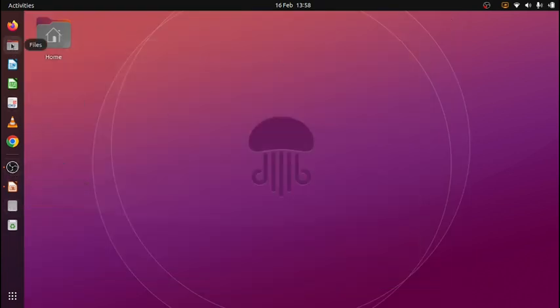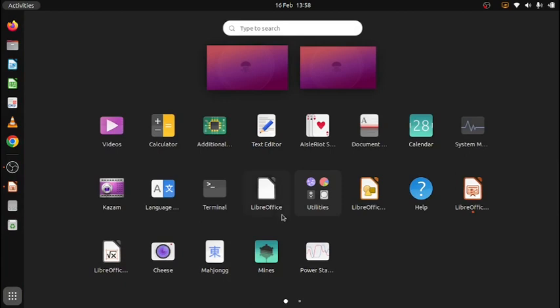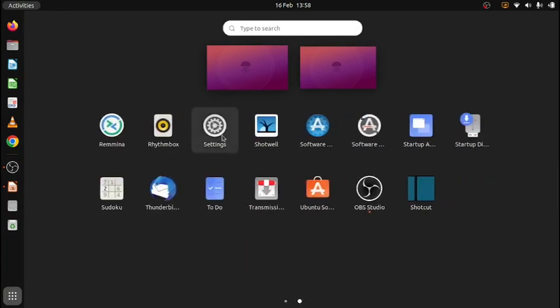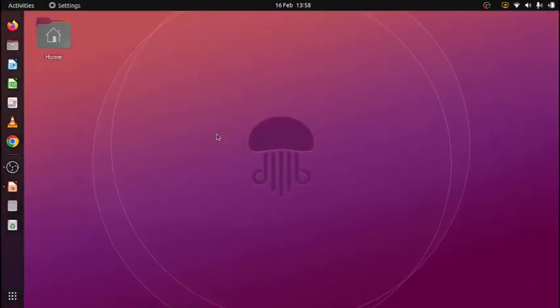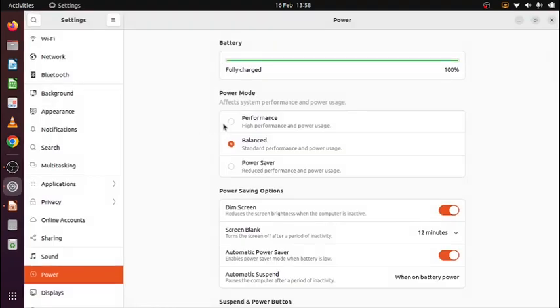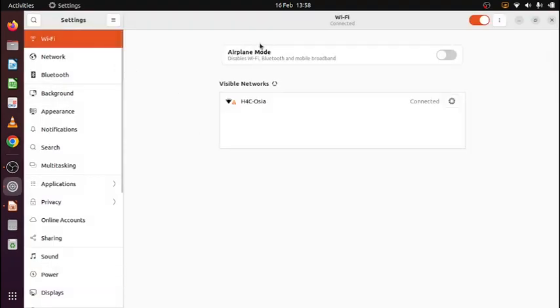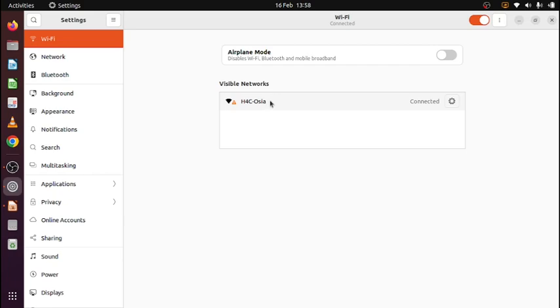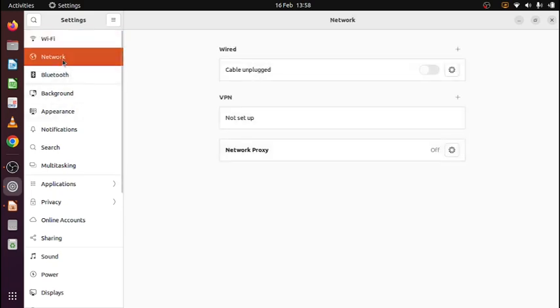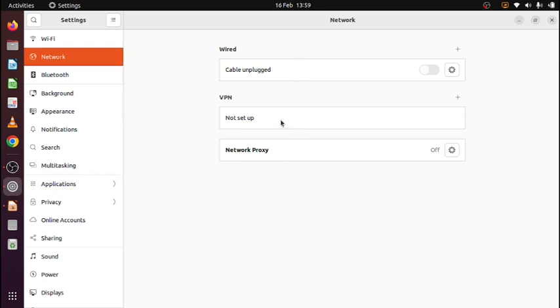And this actually shows you a shortcut to the different options you have. Then let me go to settings. Then you see what can be done. Okay let's start from the top. Wi-Fi. I do have H4C OSIA network. It's connected. And if you have other networks you will see them appearing here. And you connect to those networks. The network is actually the network with a cable. And VPN. It's not there.